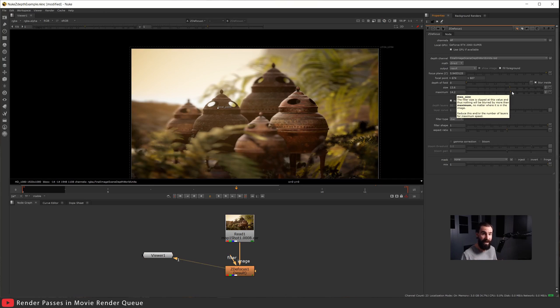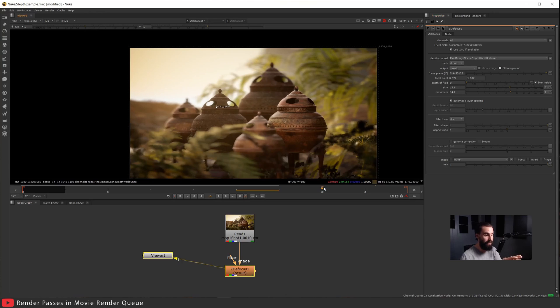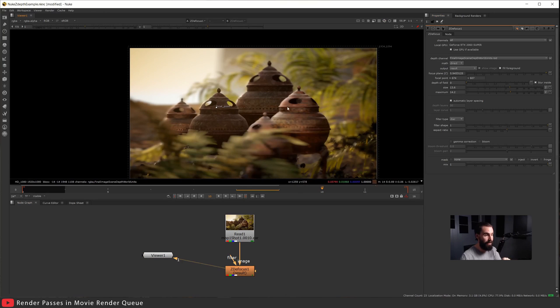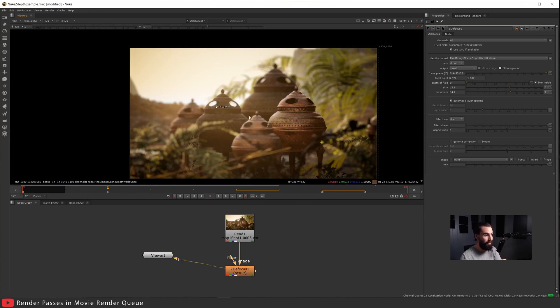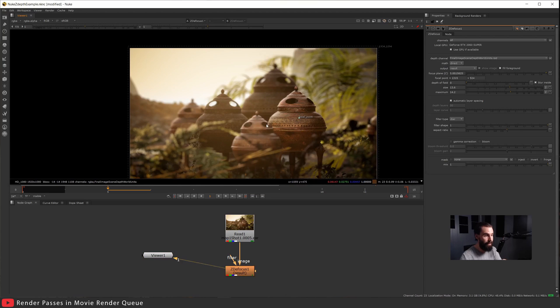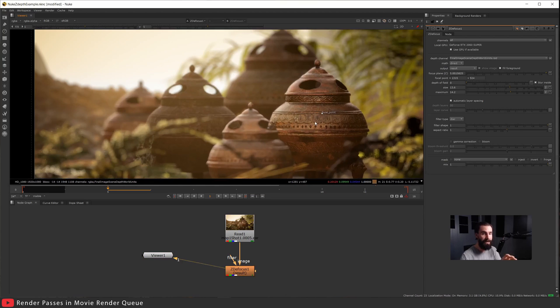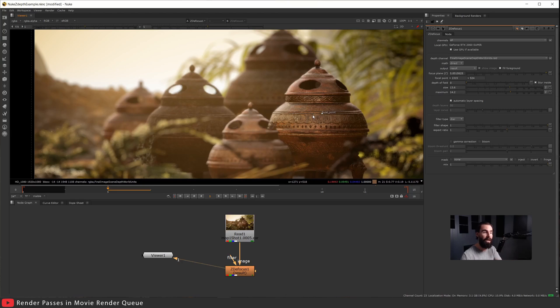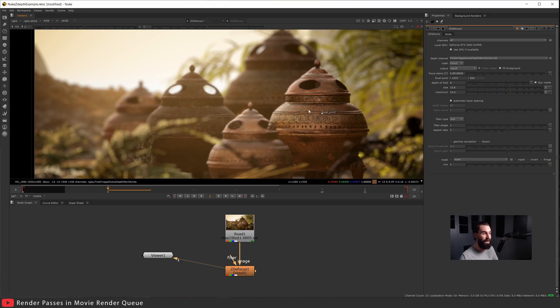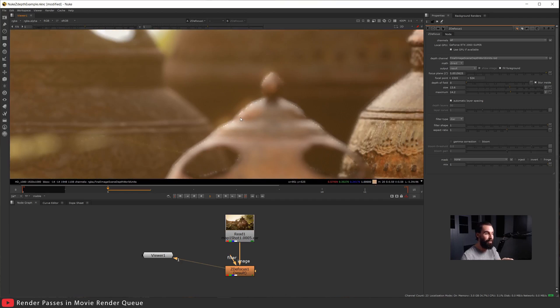If I move ahead and go to the next frame or something, this actually doesn't look too bad. But if we take a closer look, this is where the scene depths from Unreal really begin to fall apart, and that's around the edges.